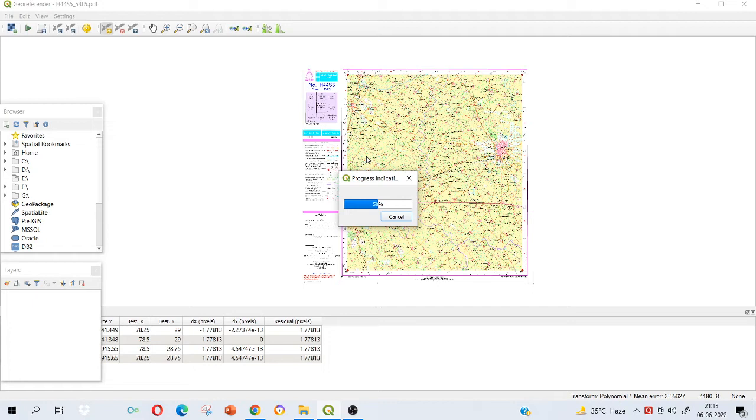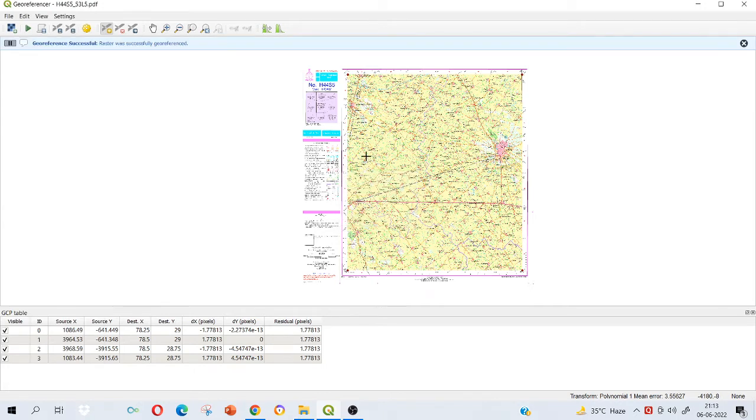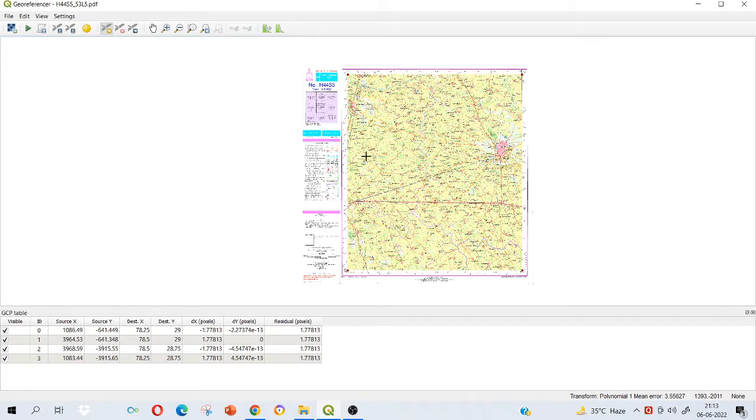Because first we need to give the reference system, like where or which place is located. That's why we are giving the coordinate system. And how do you know that your sheet is georeferenced? If you scroll on that sheet, you will get the coordinates instead of the Cartesian coordinates. You will get the georeferenced coordinates or geographic coordinates.